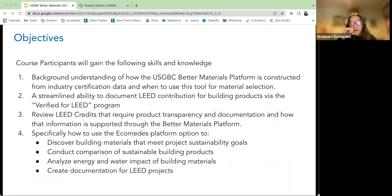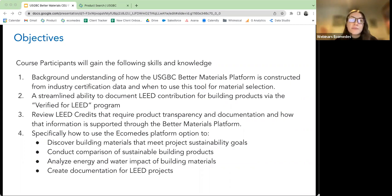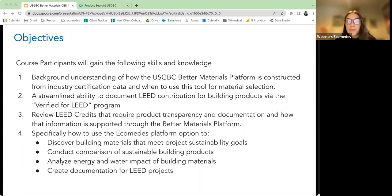Here are some course objectives we're going to be going over today. You'll gain a background and understanding of how the USGBC Better Materials platform is constructed from industry certification data, when to use this tool for material selection, and have a streamlined ability to document certain LEED contributions for building products via the Verified for LEED program. We'll review LEED credits that require product transparency and documentation, how that information is supported through the Better Materials platform, and I'll do a live demo showing how to discover building materials, conduct comparisons, analyze energy and water impact, and create documentation for LEED projects.